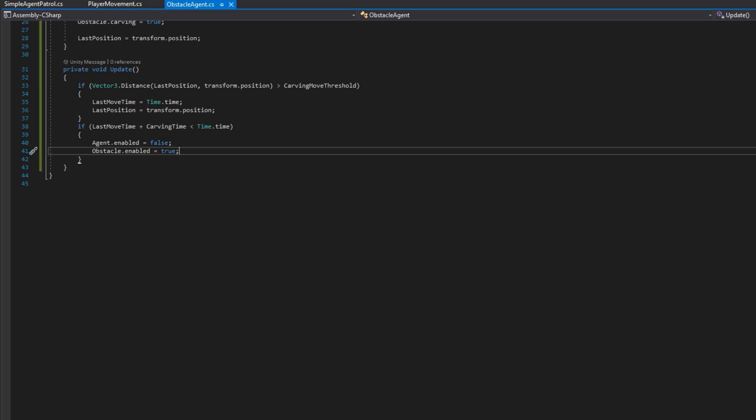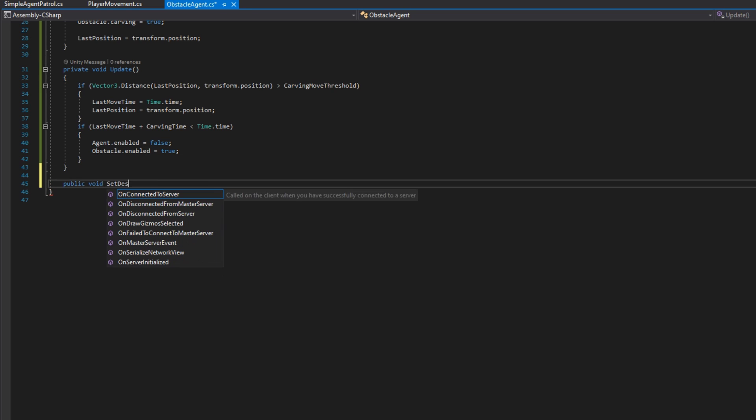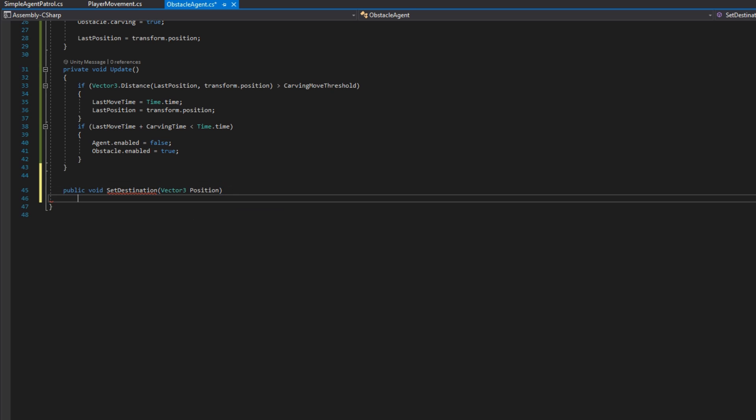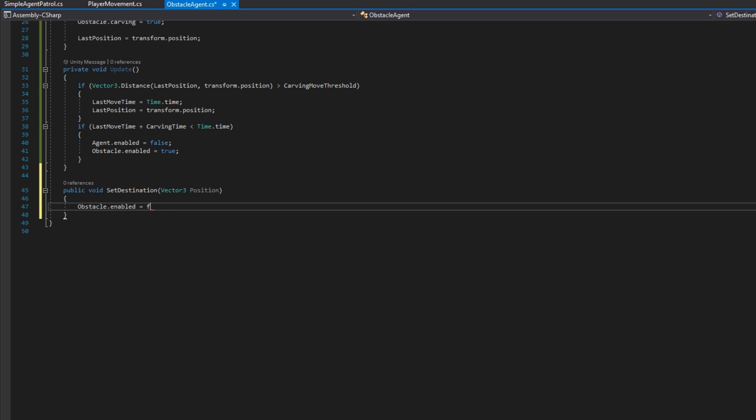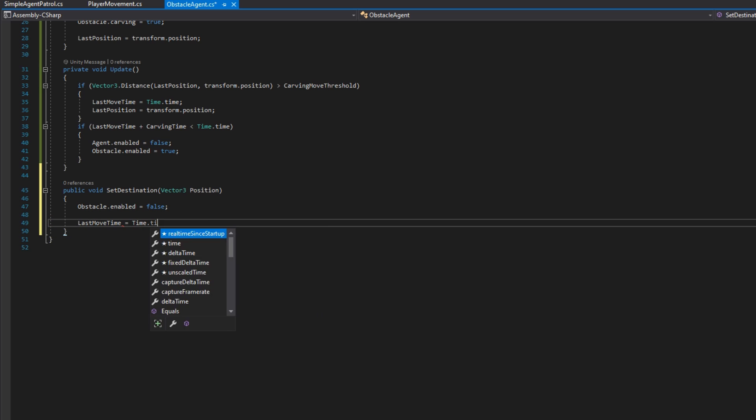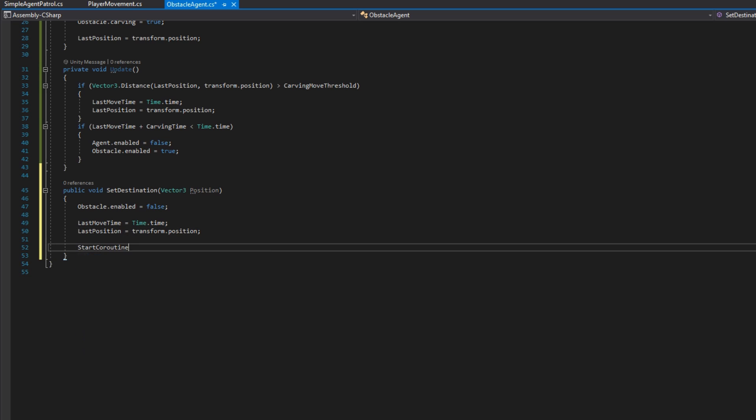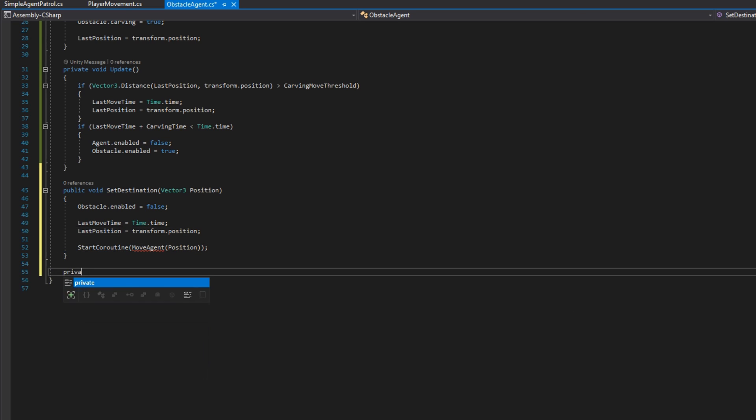But this won't work exactly as we want because there's no way to get the agent to move again once they've hit this case. So what we're going to do is define a public void set destination that accepts a vector 3 position exactly like the NavMesh agent does. So instead of calling navmesh agent.setDestination, we're going to need to call obstacle agent.setDestination because in here what we'll do is first disable the NavMesh obstacle, set our last move time to be the time.time, set the last position to be the current position, and then what I'm going to do, it might be a little bit surprising, we're going to start a coroutine called moveAgent that accepts the position.